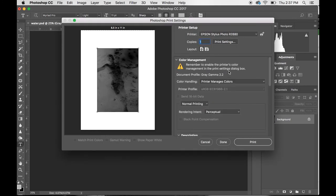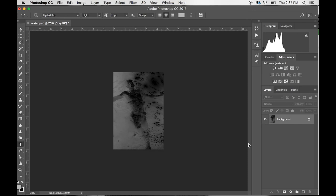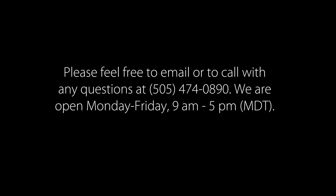Hit Save so everything is set, and you can just go ahead and hit Print. Then you can print it on your paper. Have fun making some platinum palladium prints.